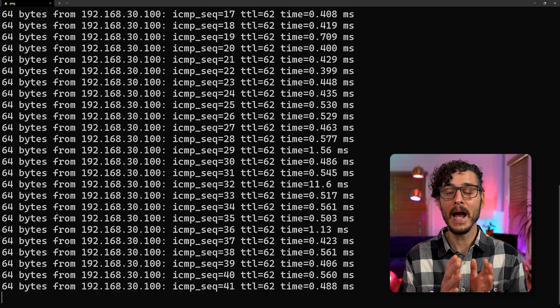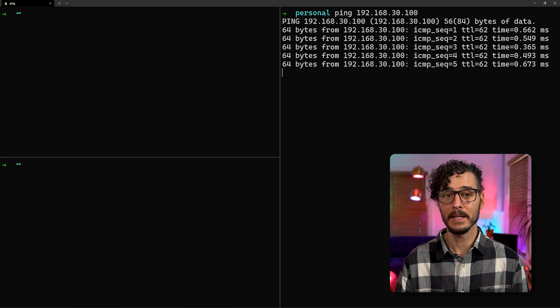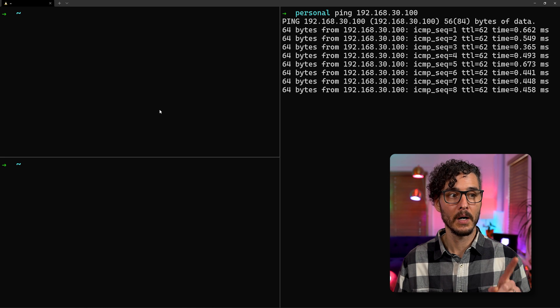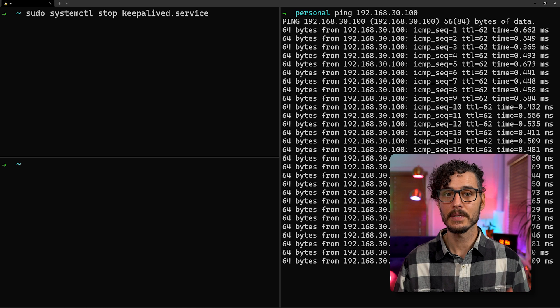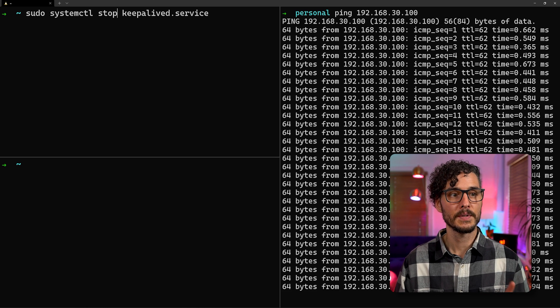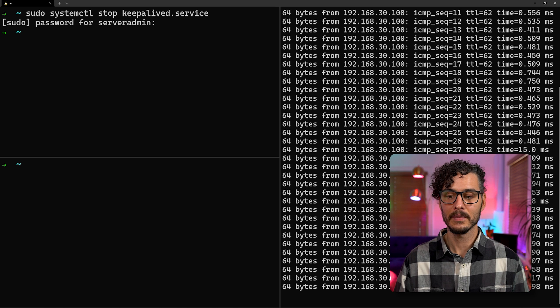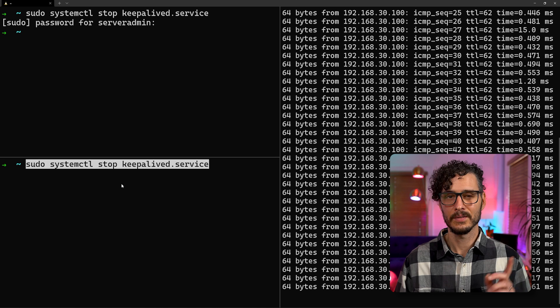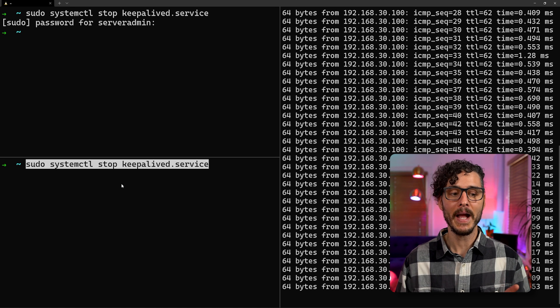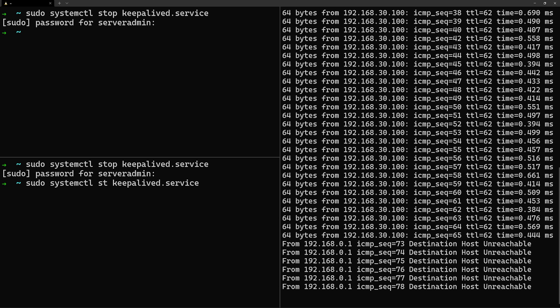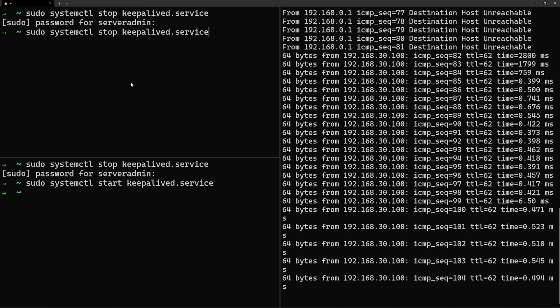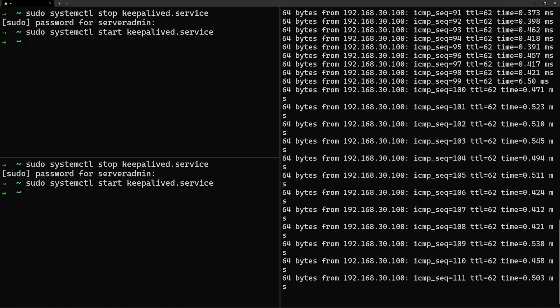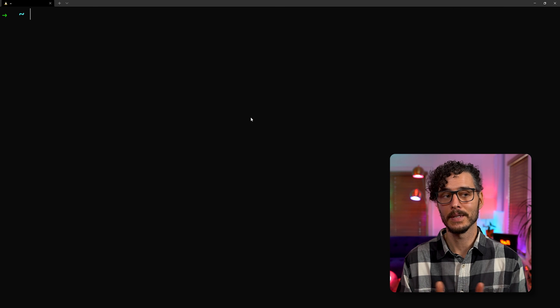So on the right side, I'm pinging our VIP. And on the left, I'm remoted into our master. And on the bottom left, I'm remoted into our backup. So let's actually stop the service that's running on the first one. So sudo systemctl stop keepalived.service. And if we stop that, we can see that our VIP is still responding. And just to prove our point, let's actually stop it on the backup as well. So if we stop it on the backup, you can see that on the right side now, the VIP is no longer responding. So let's actually start it back up. And you can see it's responding again. And let's start it on our master. And of course, it's still responding. But when I started it on the master now, that one actually took over.